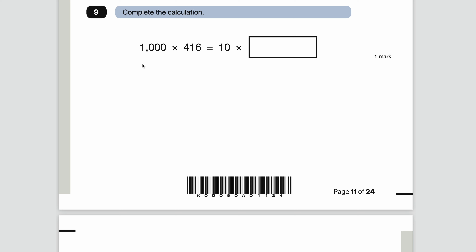Number nine — complete the calculation: 1,000 multiplied by 416 is the same as 10 times what? This number is 100 times smaller than 1,000, so we need to make 416 one hundred times bigger to balance: 416 × 100 = 41,600. Check: 1,000 × 416 = 416,000, and 10 × 41,600 = 416,000. If you find this hard, spend time practising tens, hundreds and thousands place value — there's always at least one question like this in the SATs.